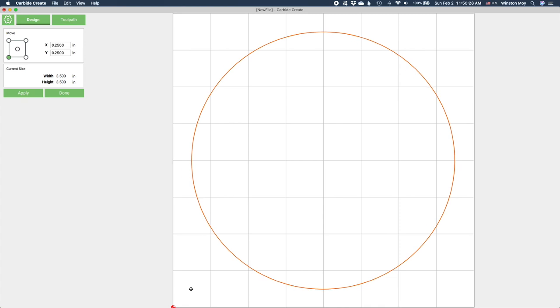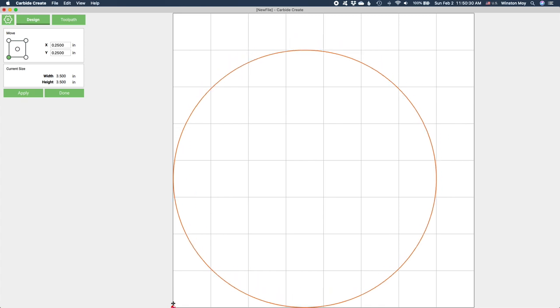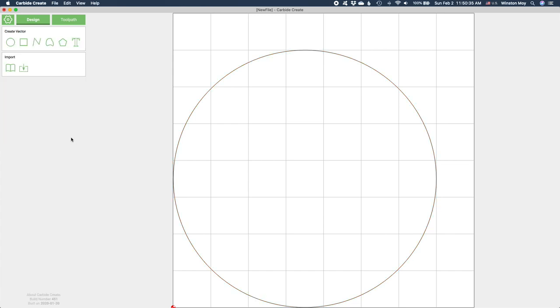For creating the most basic coaster in the world, a circle is a great place to start. I'll use the circle tool to draw a circle, and then adjust it in the sidebar to be about 3.5 inches in diameter. I'll also reposition it so that the bounding box is touching the origin in the lower left corner. That gives us a vector that defines the overall shape of the coaster.